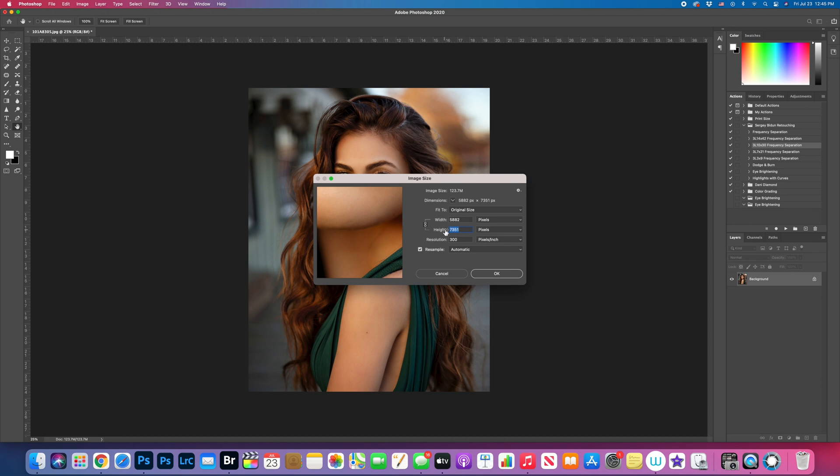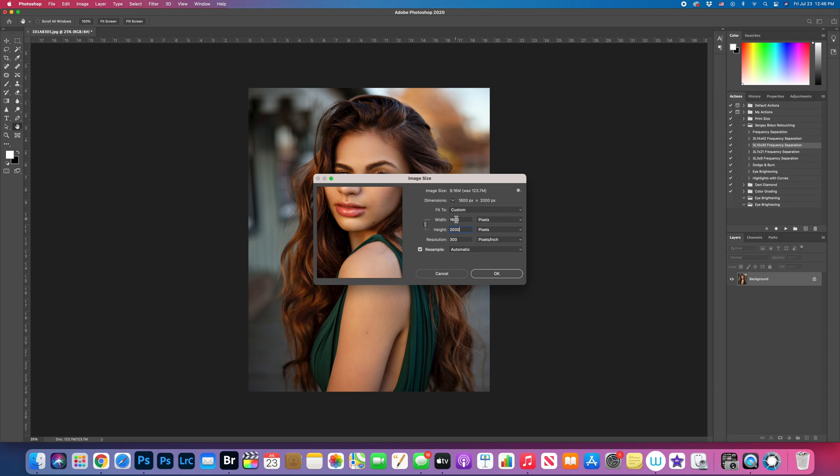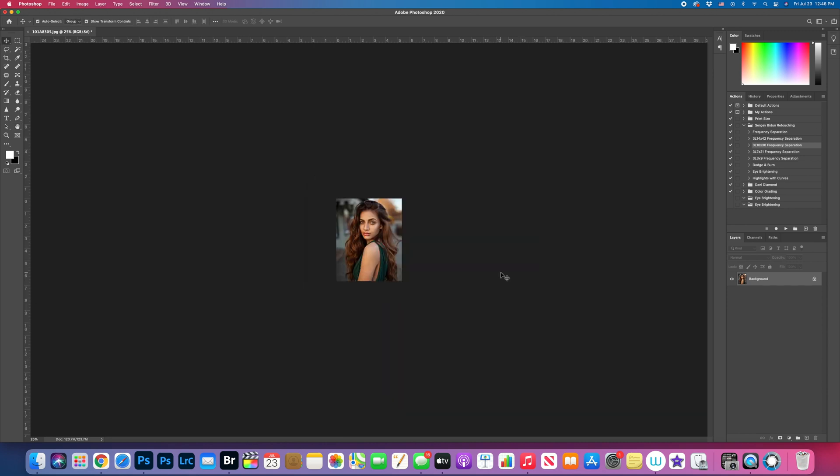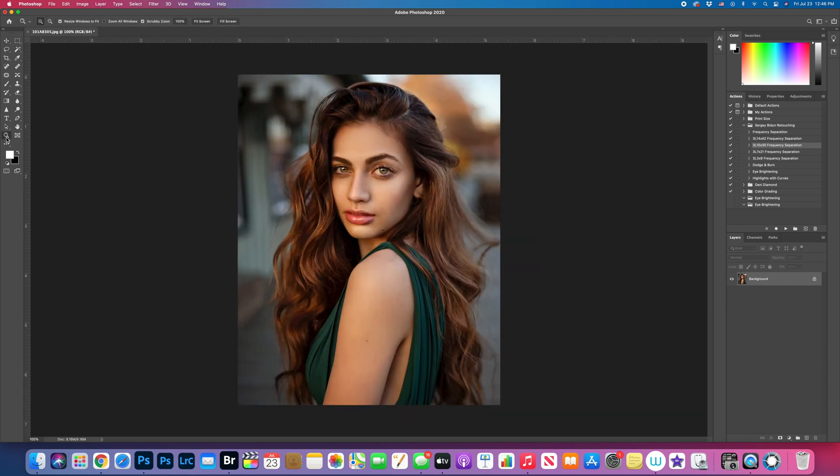I would do it 2000 pixels. It should be 2000 on height and width is gonna be 1600. Press OK. Now your image is resized to the correct size.